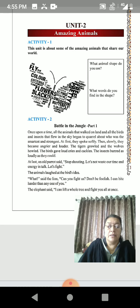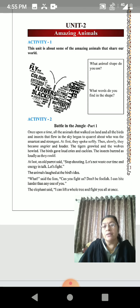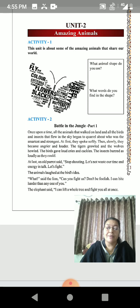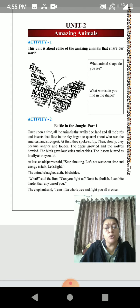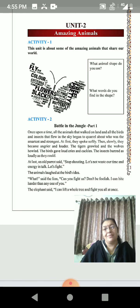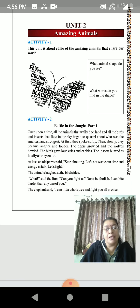Here is Activity 1 in unit 2. There are some questions regarding the picture you can see. You can already understand the shape in this picture because we are aware of this animal. Question 1: What animal shape do you see? Which animal shape is here? Butterfly. Very good!